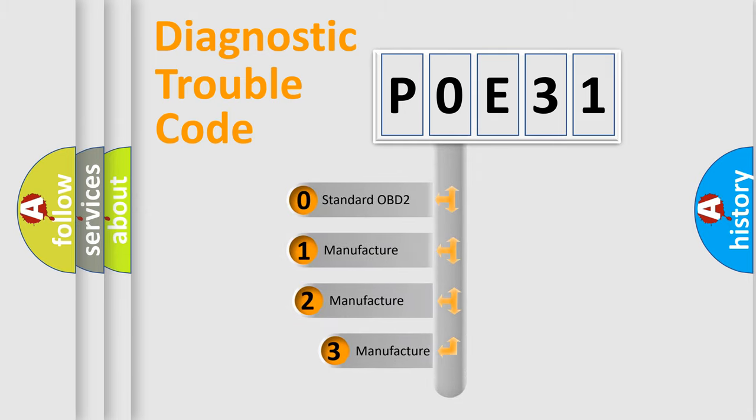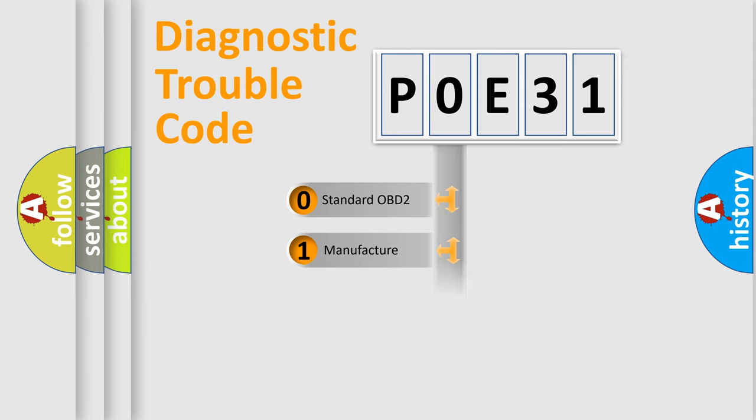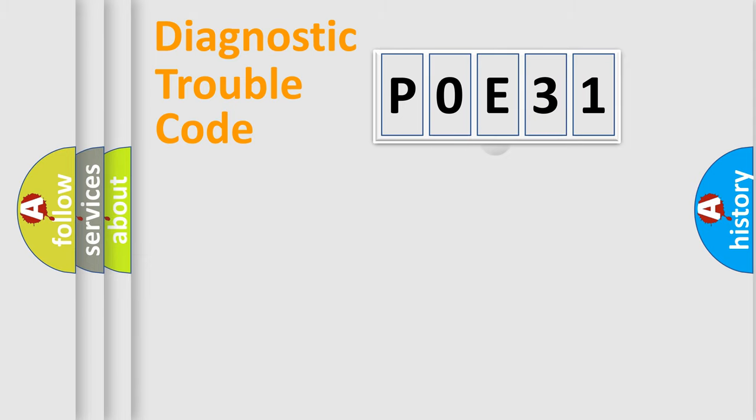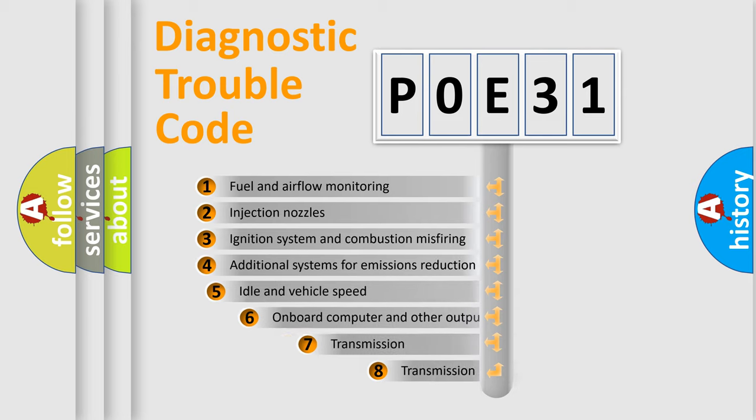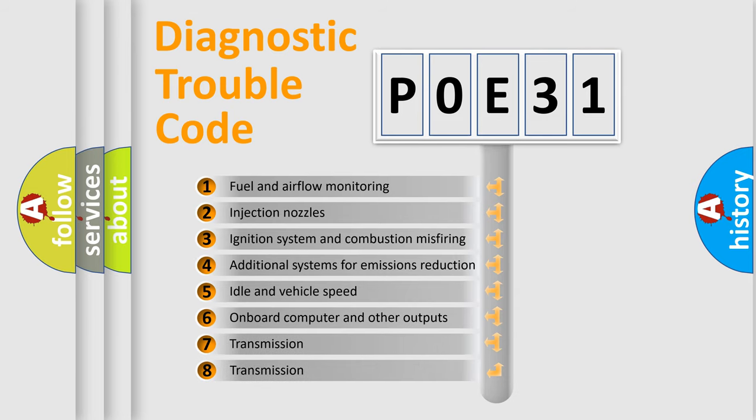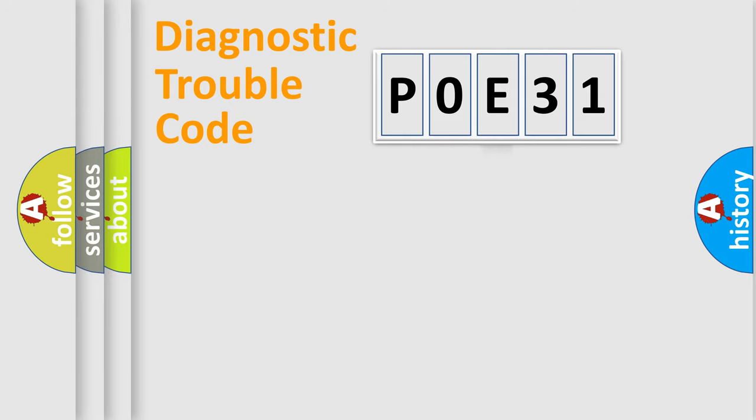If the second character is expressed as zero, it is a standardized error. In the case of numbers 1, 2, or 3, it is a more specific expression of a car-specific error. The third character specifies a subset of errors. The distribution shown is valid only for the standardized DTC code.